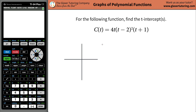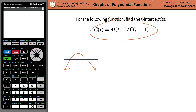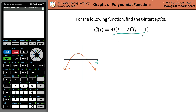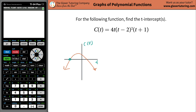What does it mean to be a t intercept? Pretend you have a graph — and this graph I'm going to draw doesn't necessarily resemble this function. Generally speaking, the x, or in this case the t value, whatever value is inside the parenthesis, is plotted on the horizontal axis. And then c of t, also known as the y value, is plotted on the vertical axis. So a t intercept is a location on the graph where the function crosses or intersects the t axis.